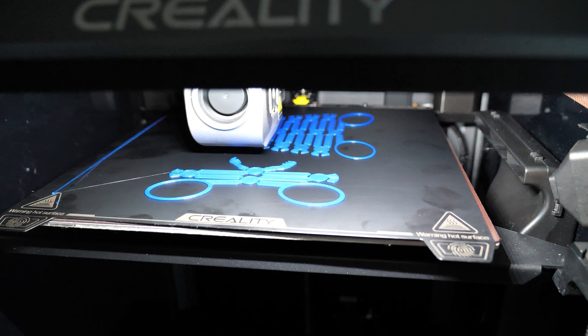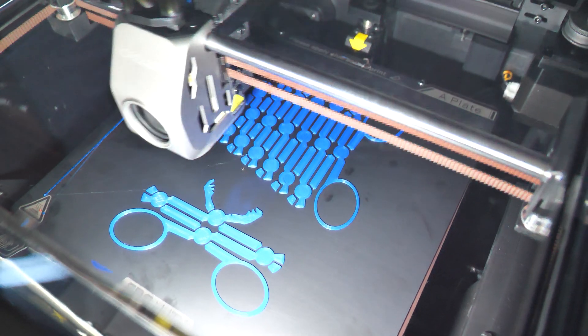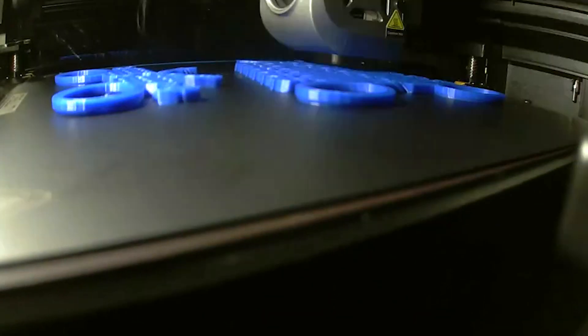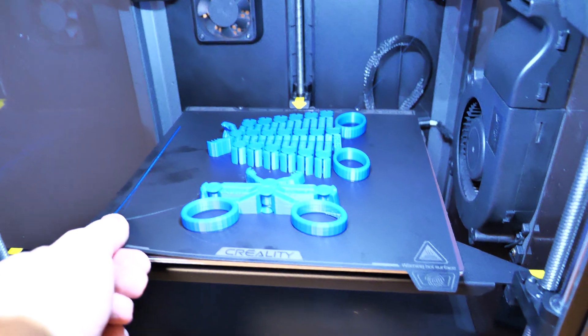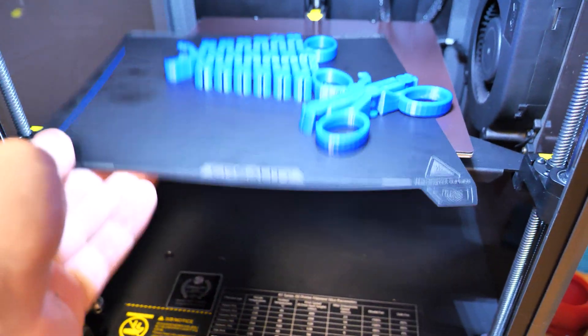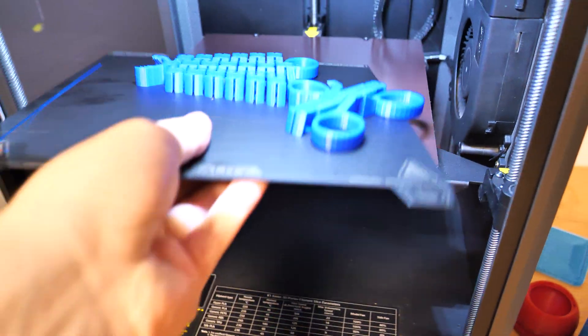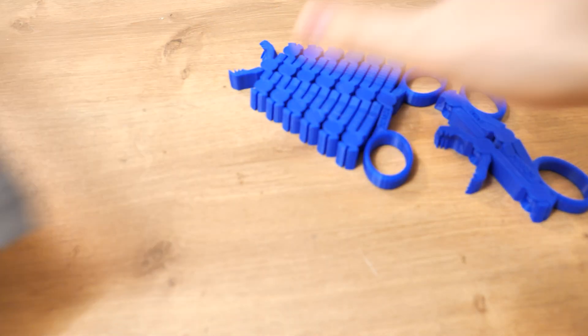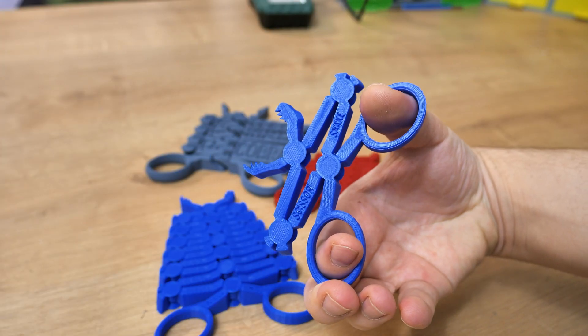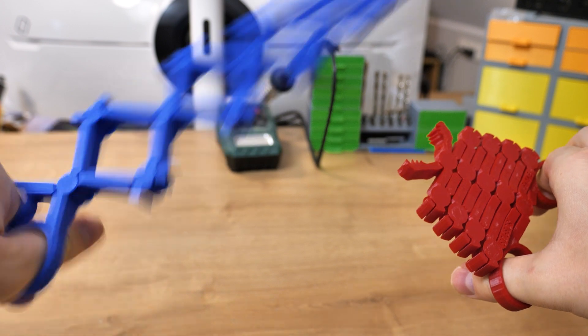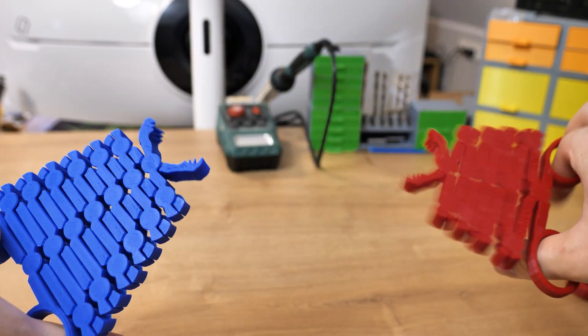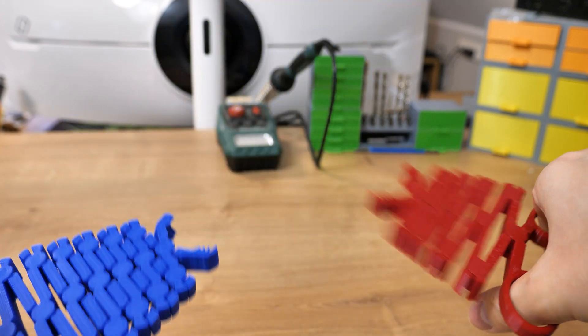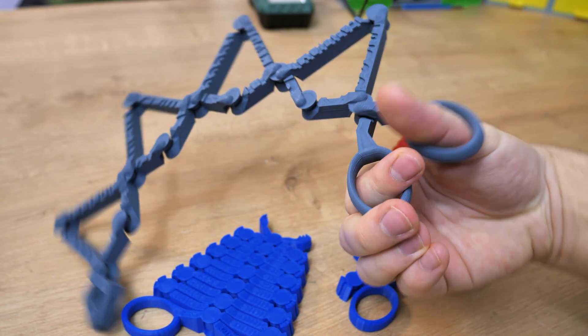But now we are going to print the coolest things in this video. Those are snake scissors. It doesn't sound cool at all but yo, wait for it. After the print was ready I removed the models from the build plate and right away they work so freaking well. They work so well it feels like they have bearings or something but there's not, just a print in place model. Plastic moves against the plastic.